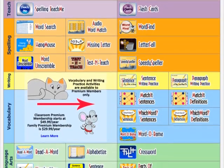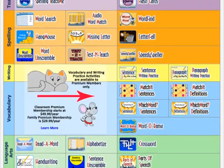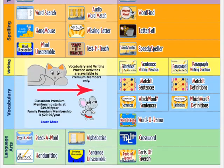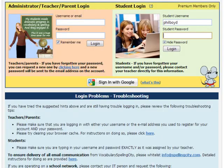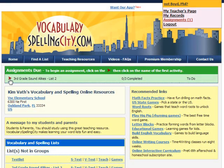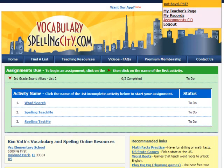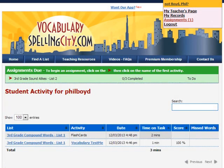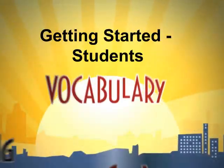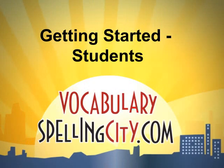Premium games are also available to students of premium members. They would simply log into their account in the upper right-hand corner, where they will also be able to do assignments and view their student records. And that's how students use Vocabulary Spelling City.